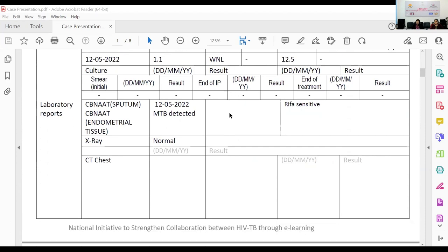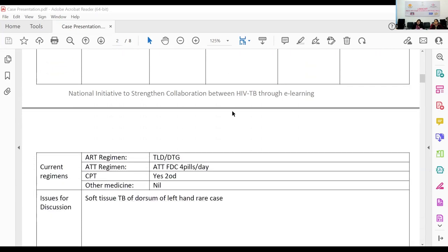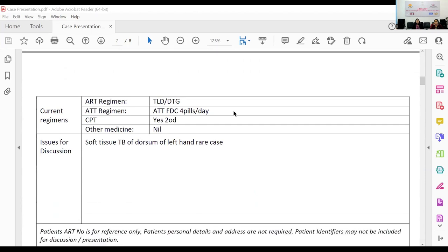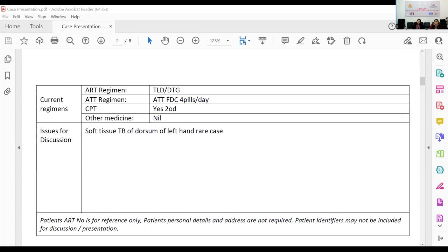This case reflects unawareness in the private sector — not bad intent, but a lack of awareness. It is our job sitting in ART centers to make the private sector more aware of what is TB screening in people living with HIV, and why someone who is HIV positive needs to be investigated thoroughly for tuberculosis before they are started on ART.